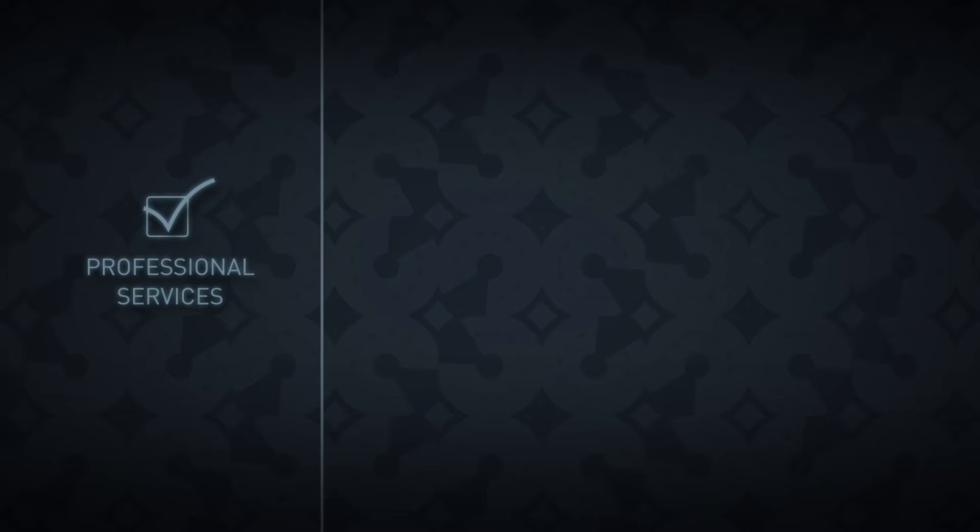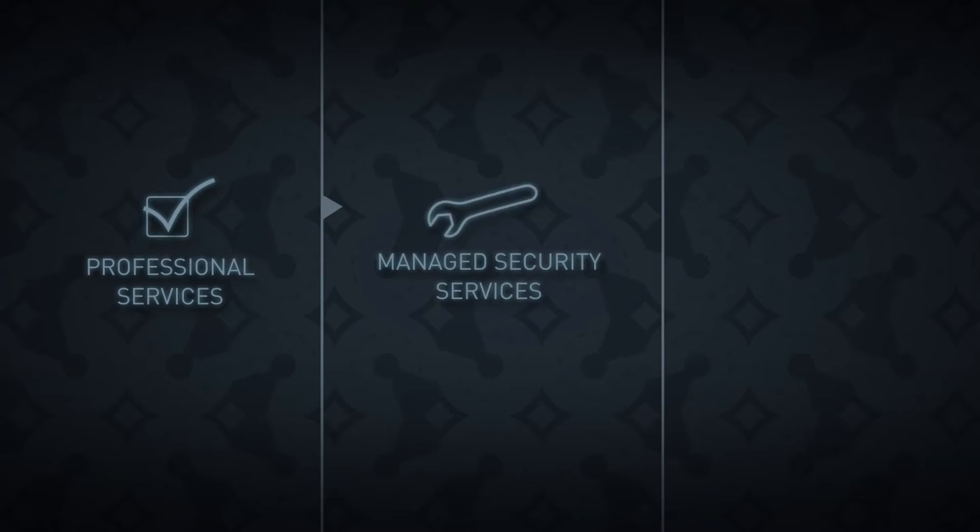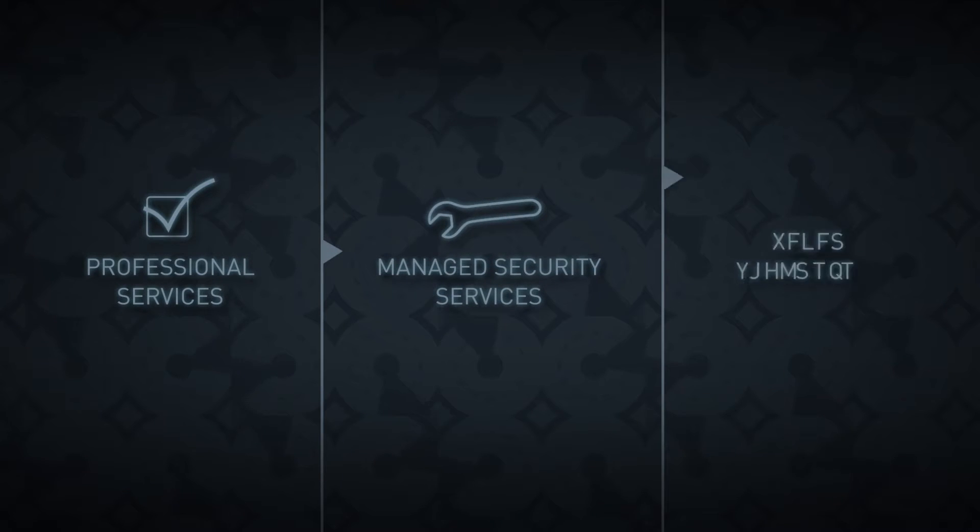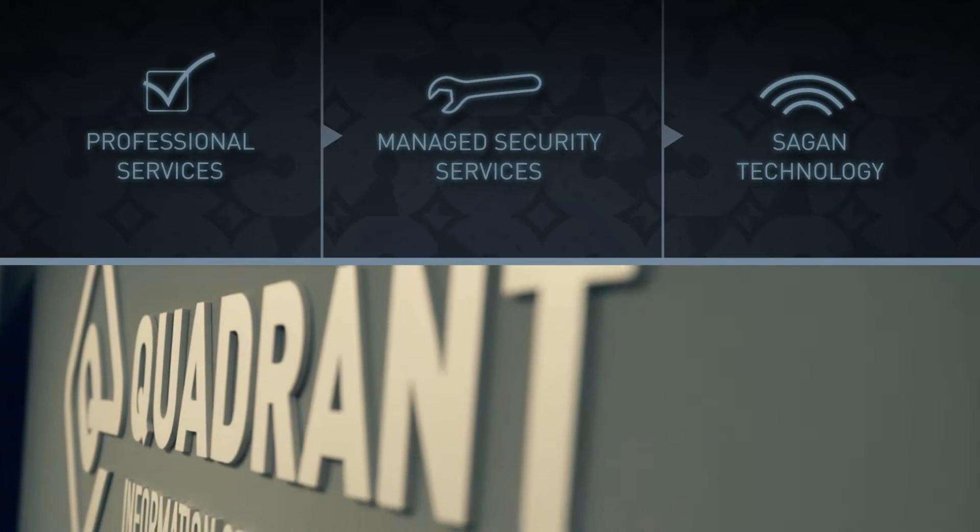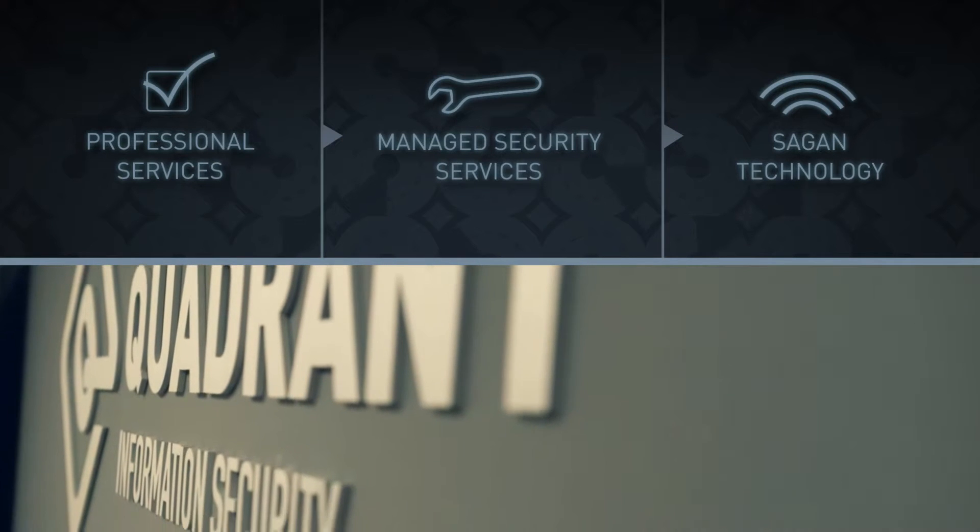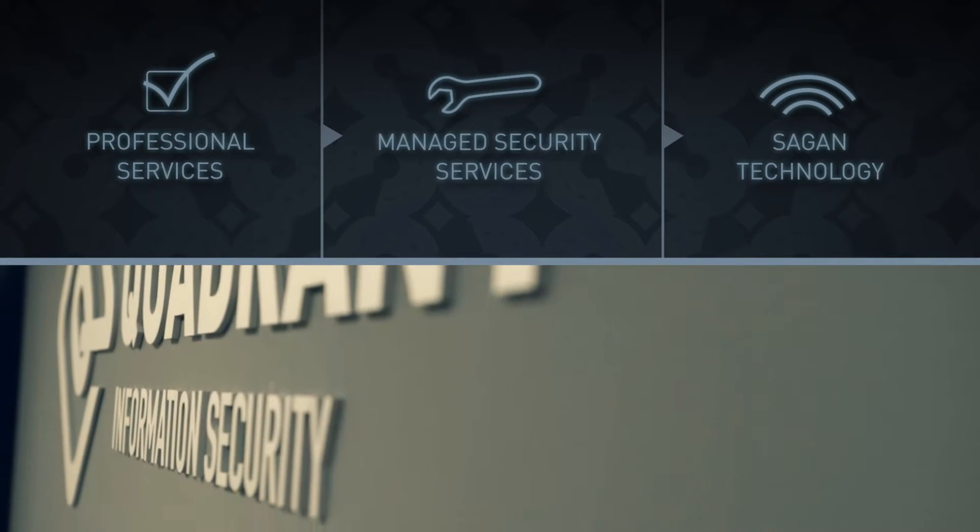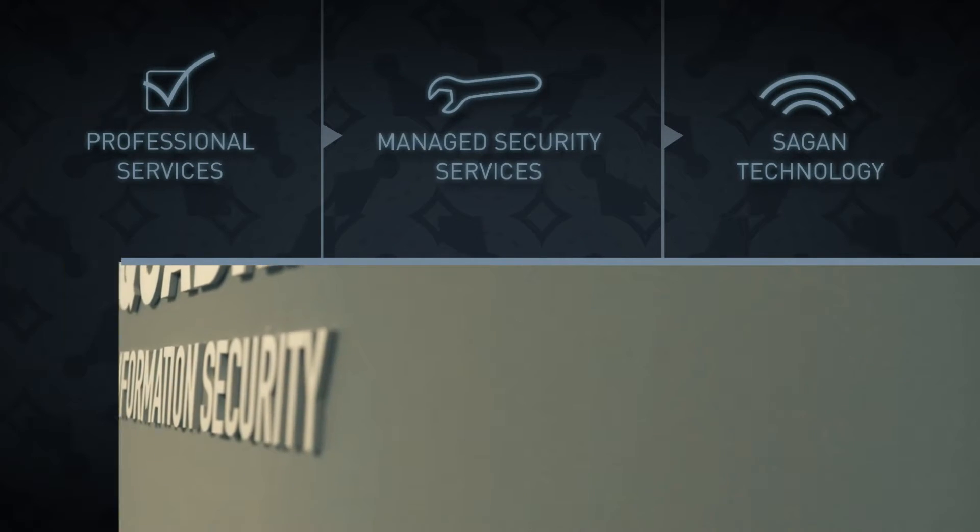We combine professional services, managed security services, and our Sagan technology to allow Quadrant the ability to help organizations maintain the most secure environment.